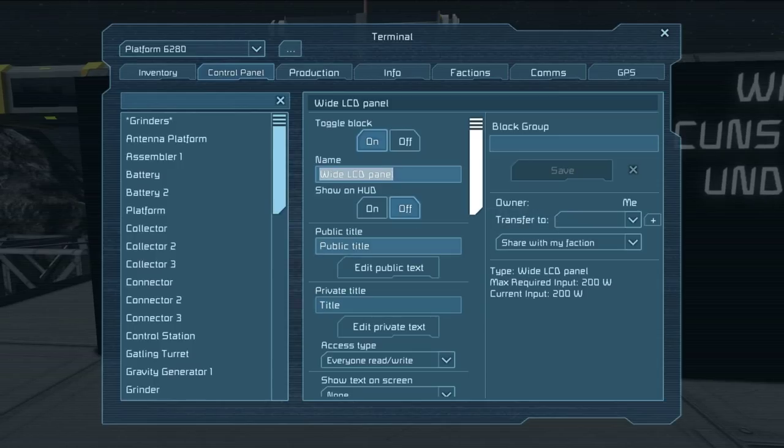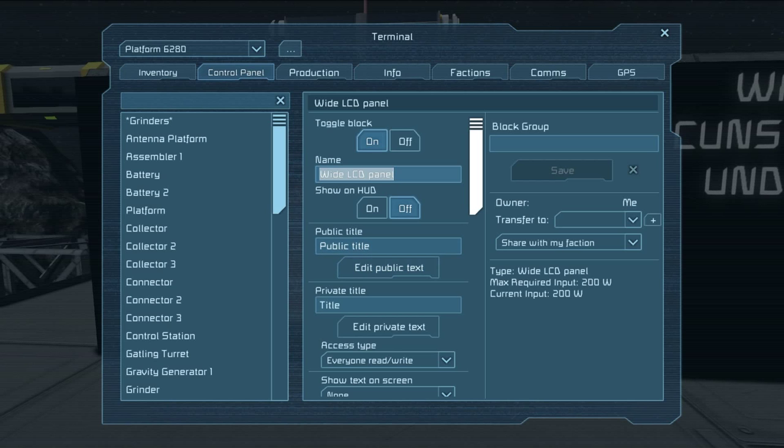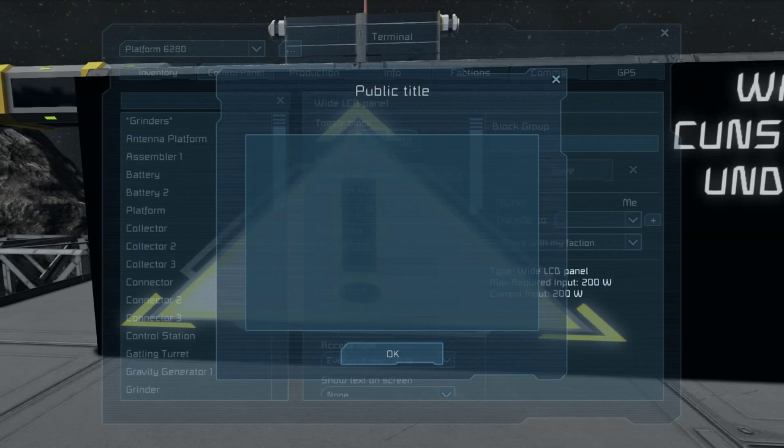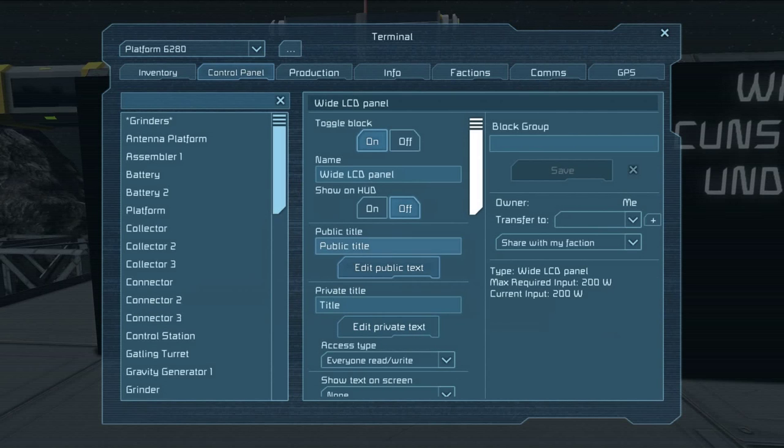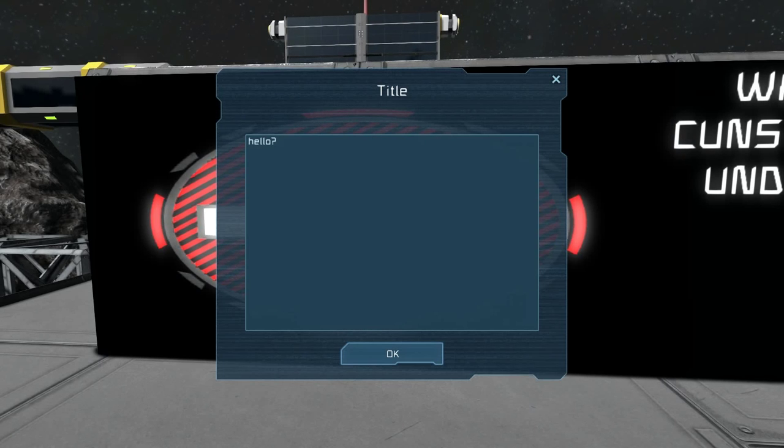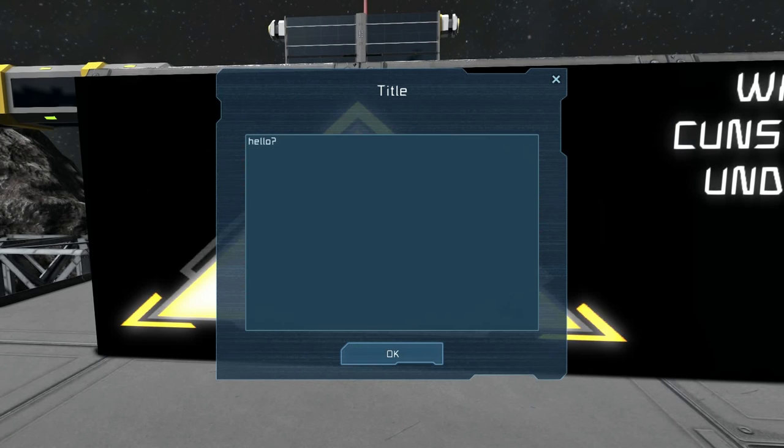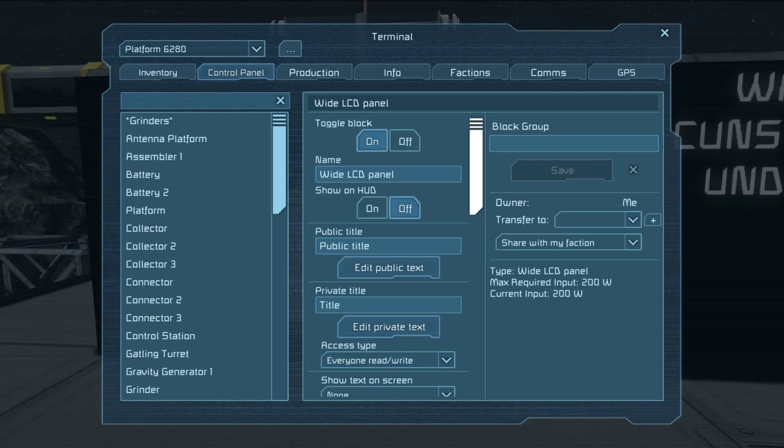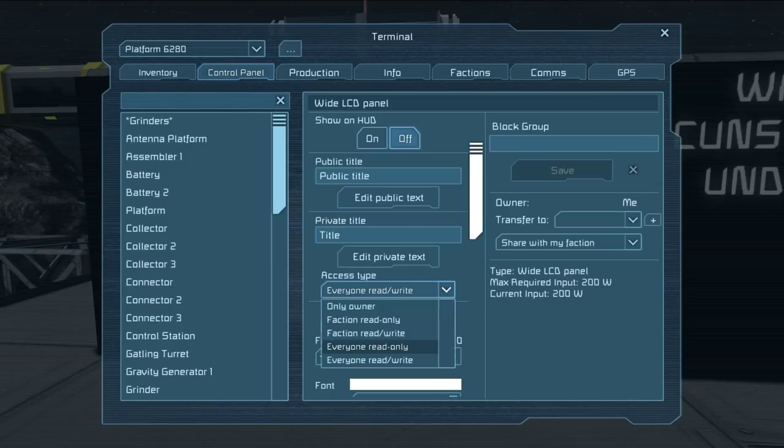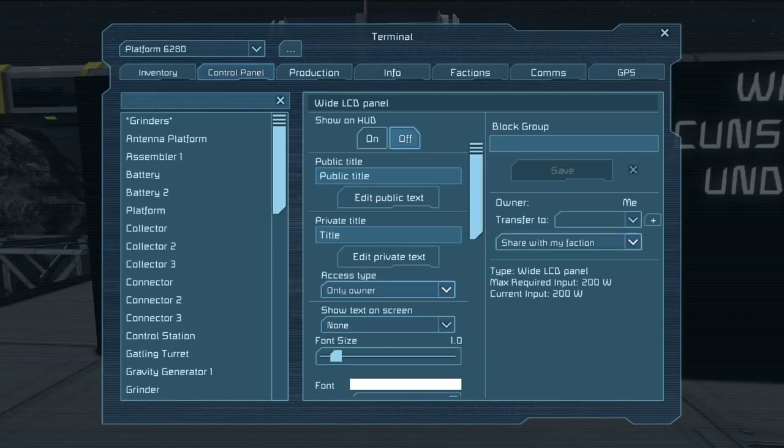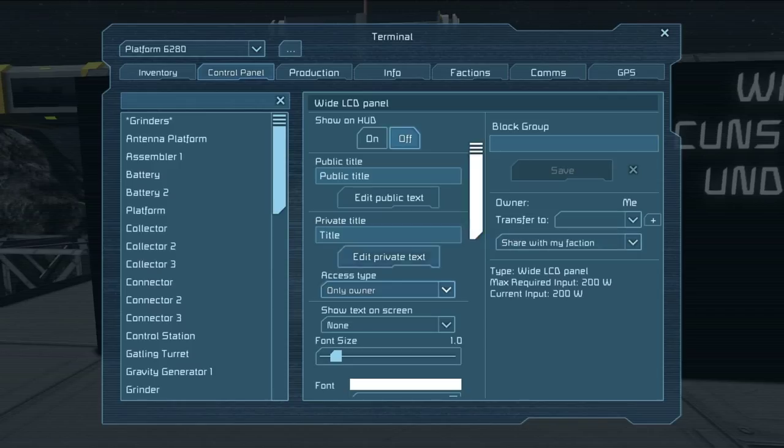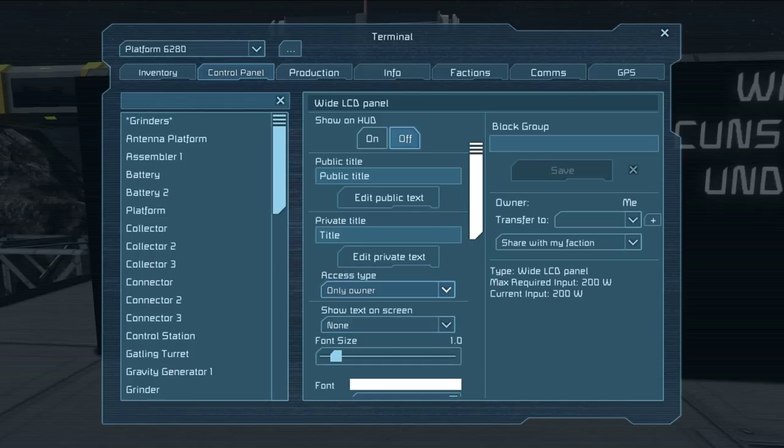Now the public view actually has its own separate title as well as its own separate text box. And then the private title and private view. Down here there's controls on who can edit what's going on here. I've set it to me just because there's no one else here to help show me.